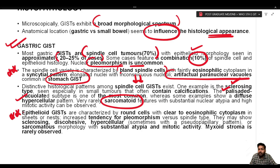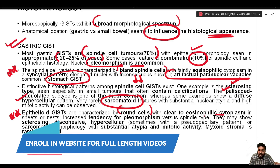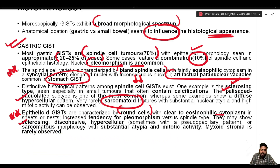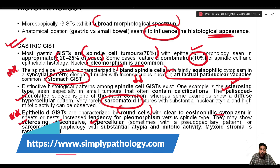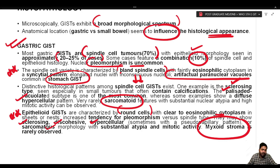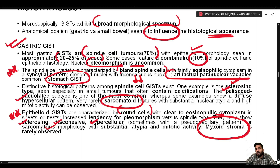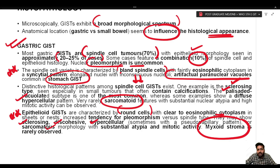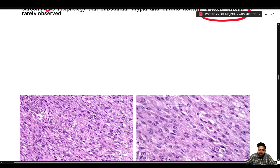The epithelioid variety constitutes 20–25% of gastric GISTs, characterized by rounder cells with clear to eosinophilic cytoplasm in sheets or nests, with increased tendency for pleomorphism compared to the spindle cell variety. Morphological patterns include sclerosing, discohesive, hypercellular, or sarcomatoid. Myxoid stroma is more commonly encountered with epithelioid GISTs. Epithelioid GISTs tend to be more aggressive compared to the spindle cell variety.